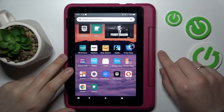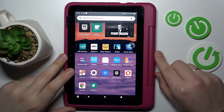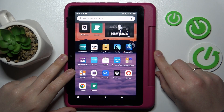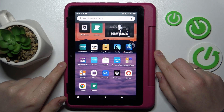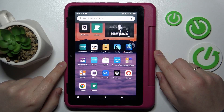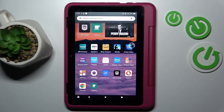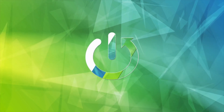Hello everybody. Today I have the Amazon Fire HD 8 Kids Pro in front of me, and in this video I would like to demonstrate that you can turn on the Dolby Atmos feature on this device.